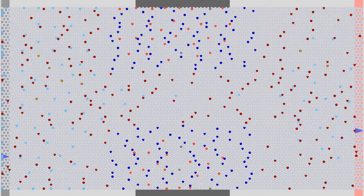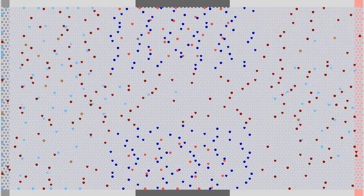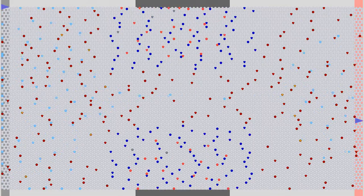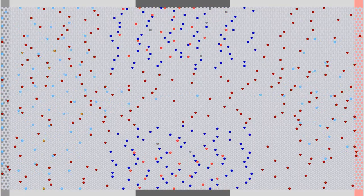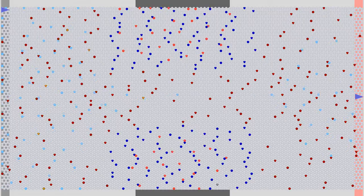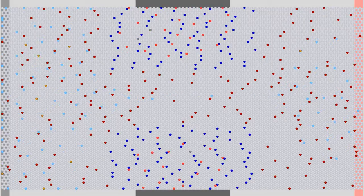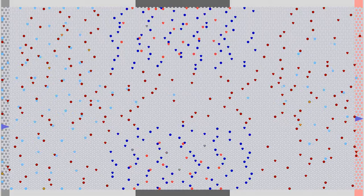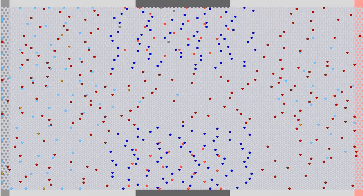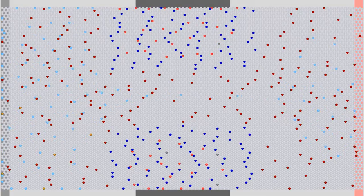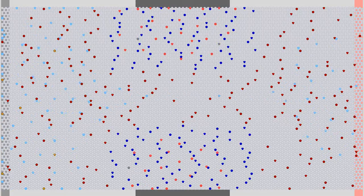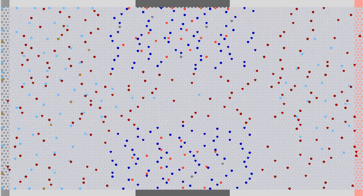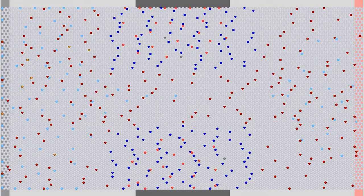In contrast to a bipolar junction transistor, no energy is consumed at the gate terminal to maintain that state of equilibrium. It is the electrostatic field of the depletion layer around the junction which affects the resistance of the transistor's source-drain line, which is why this device is called a Junction Field Effect Transistor.